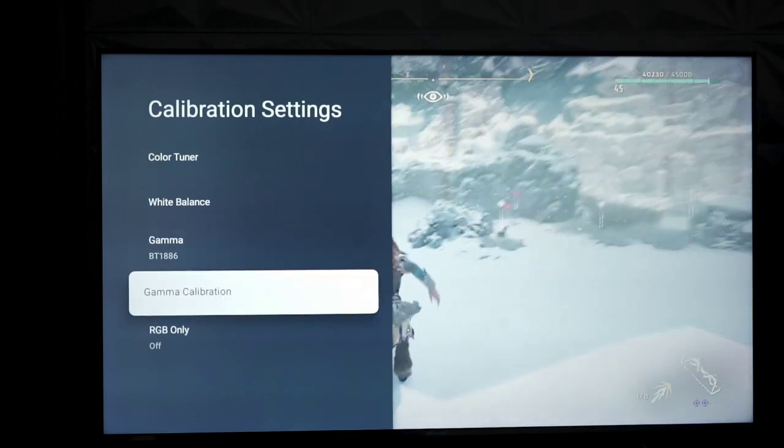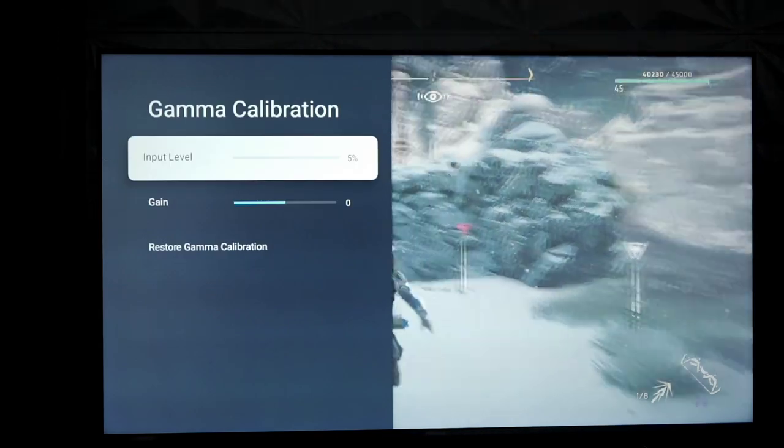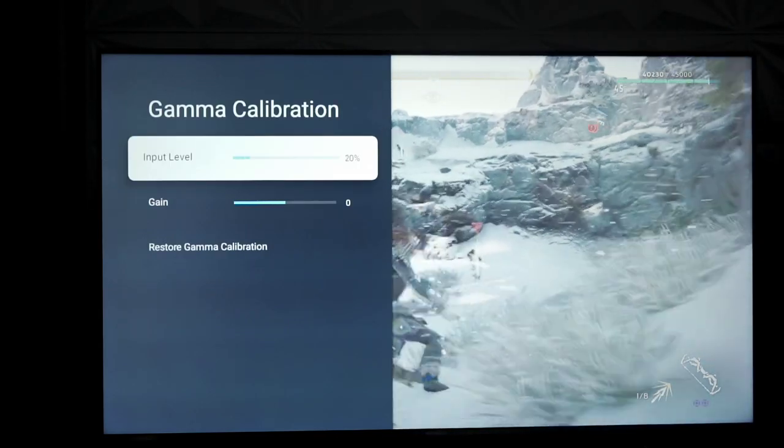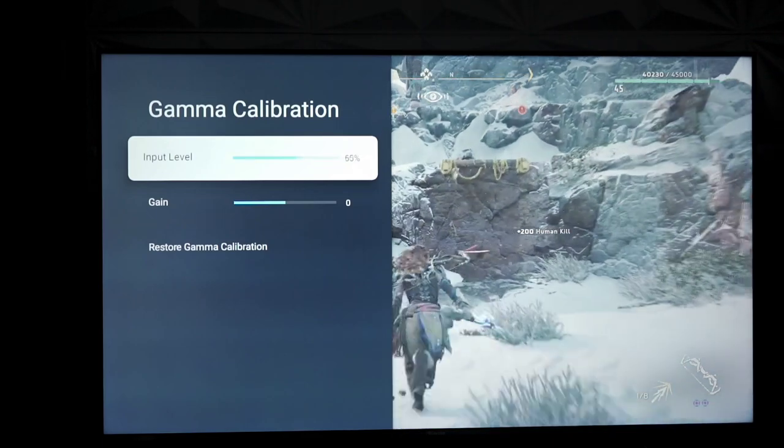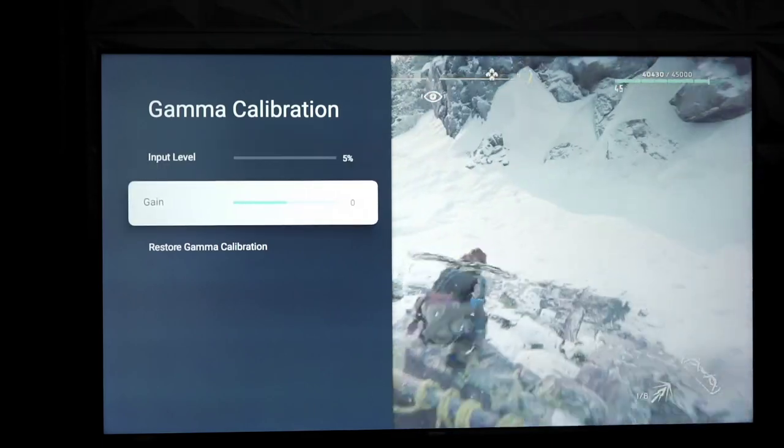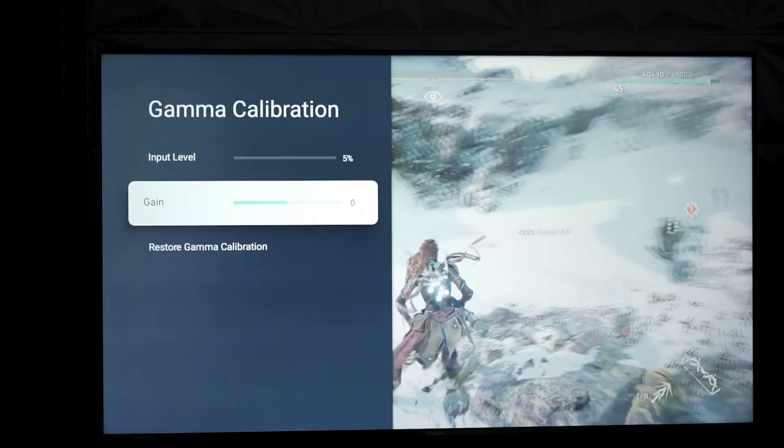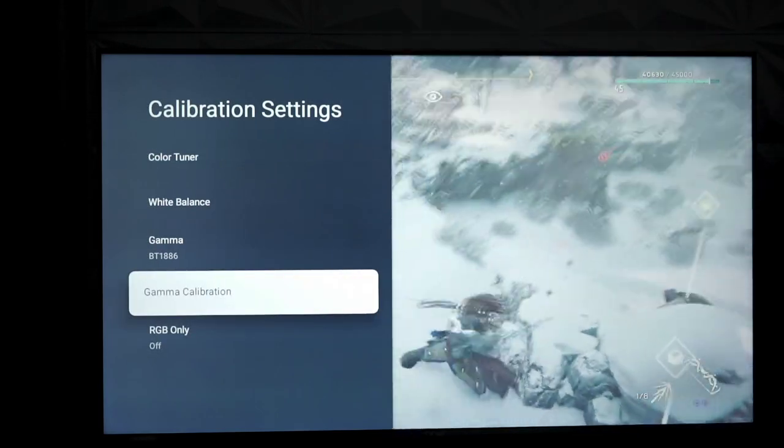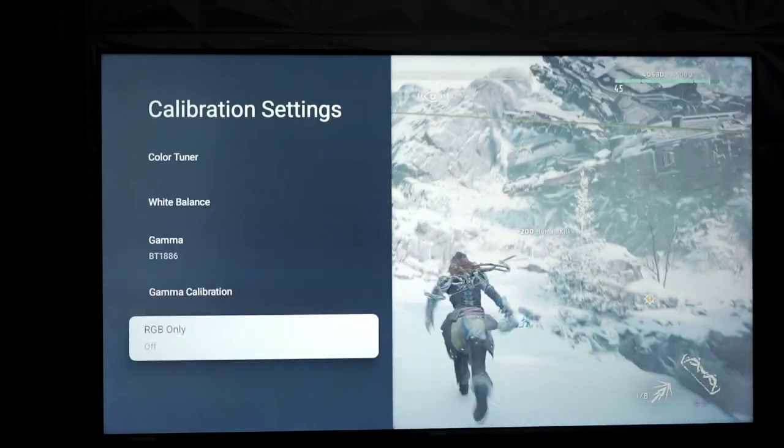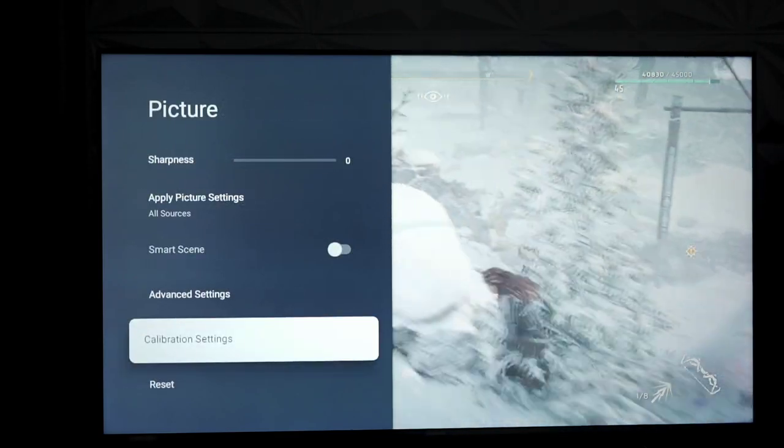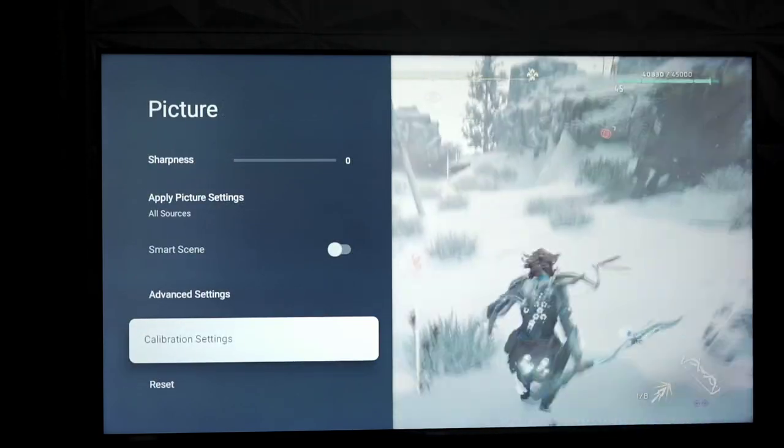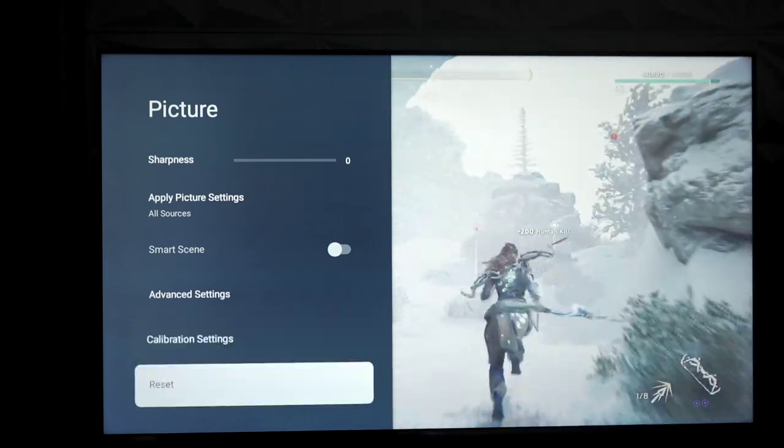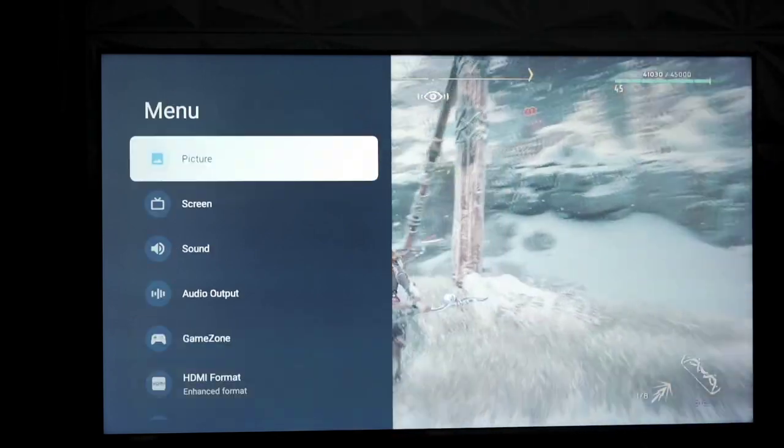Now under gamma calibration, again another Hisense exclusive feature, it shows input level 5% and all the way up to 100% and then the gain level to adjust that as well. So pretty decent feature, but not everybody's going to use it. Again, it just depends on the person and their knowledge with this type of thing. If you don't really know how to use certain things, it probably won't be a benefit to you.